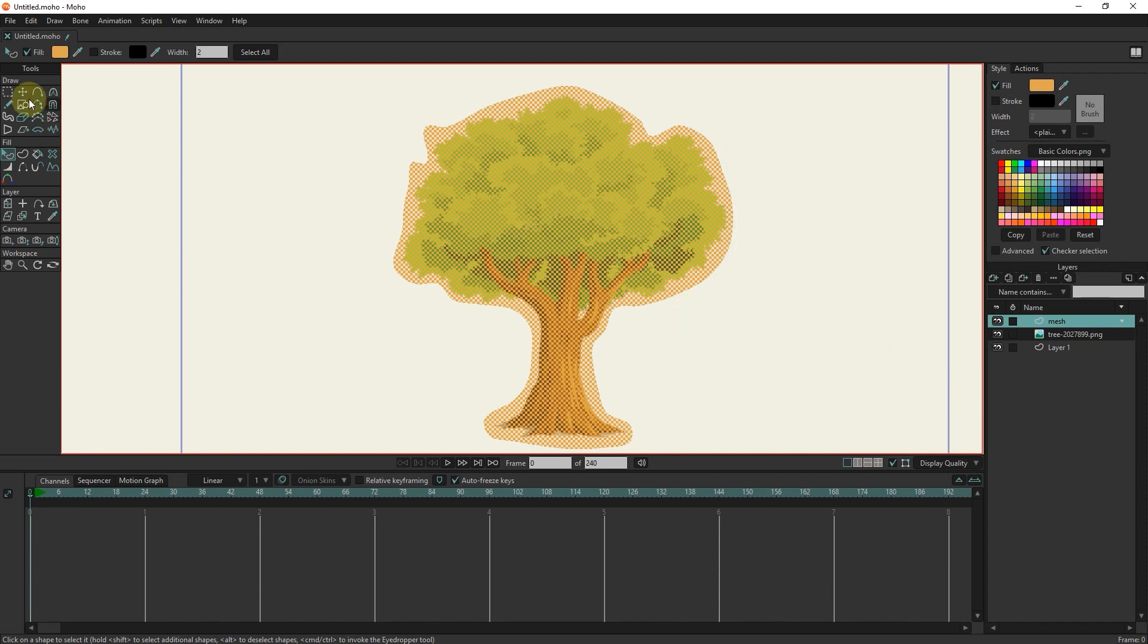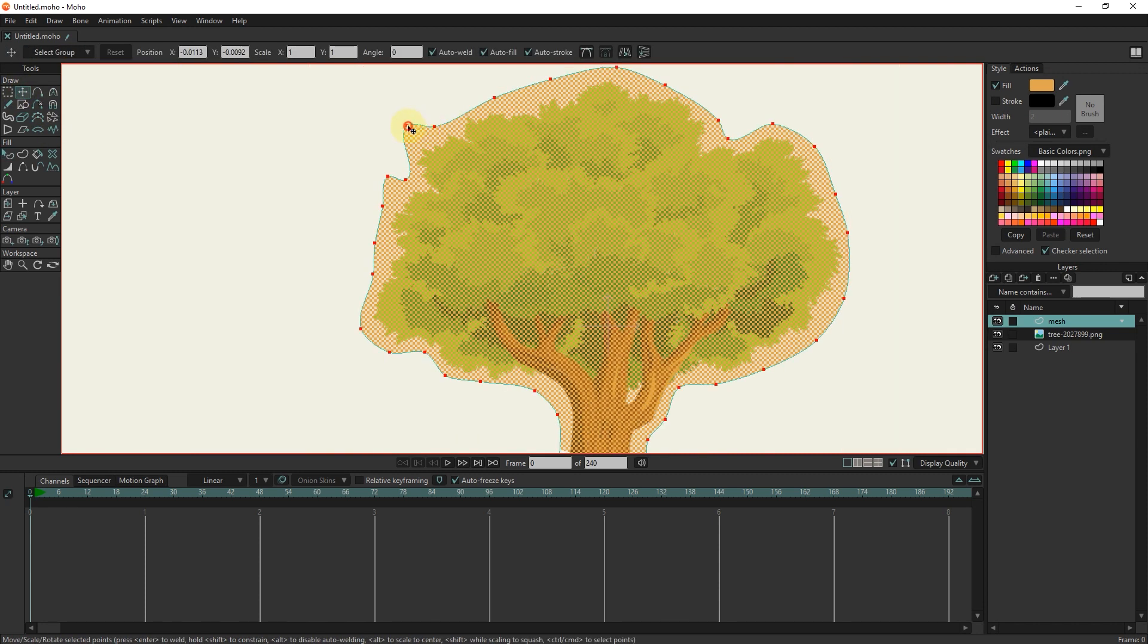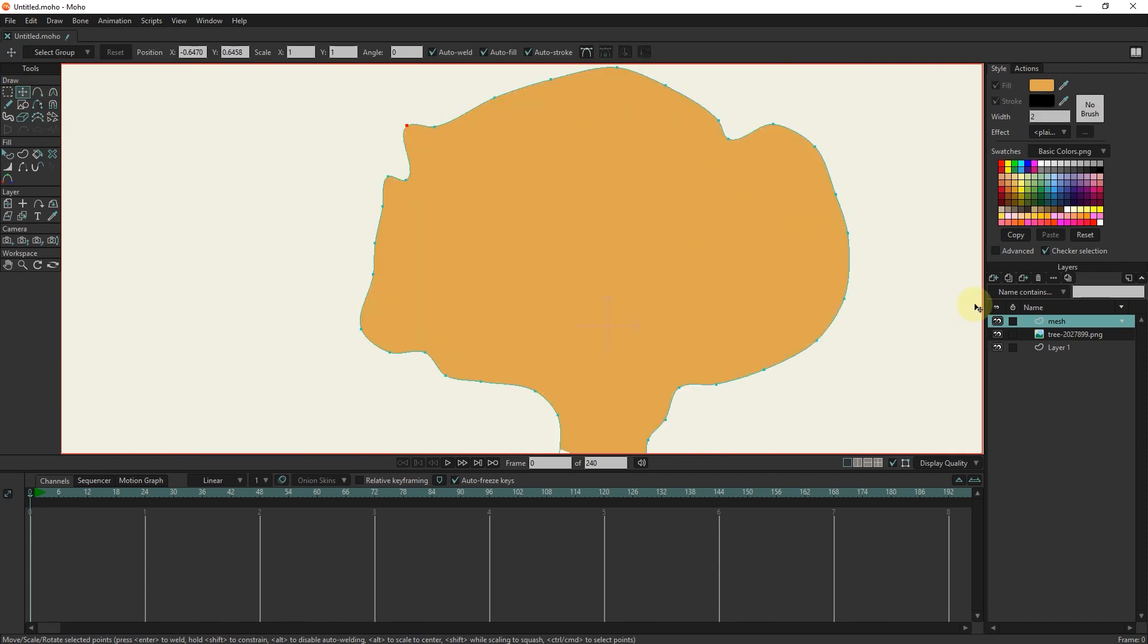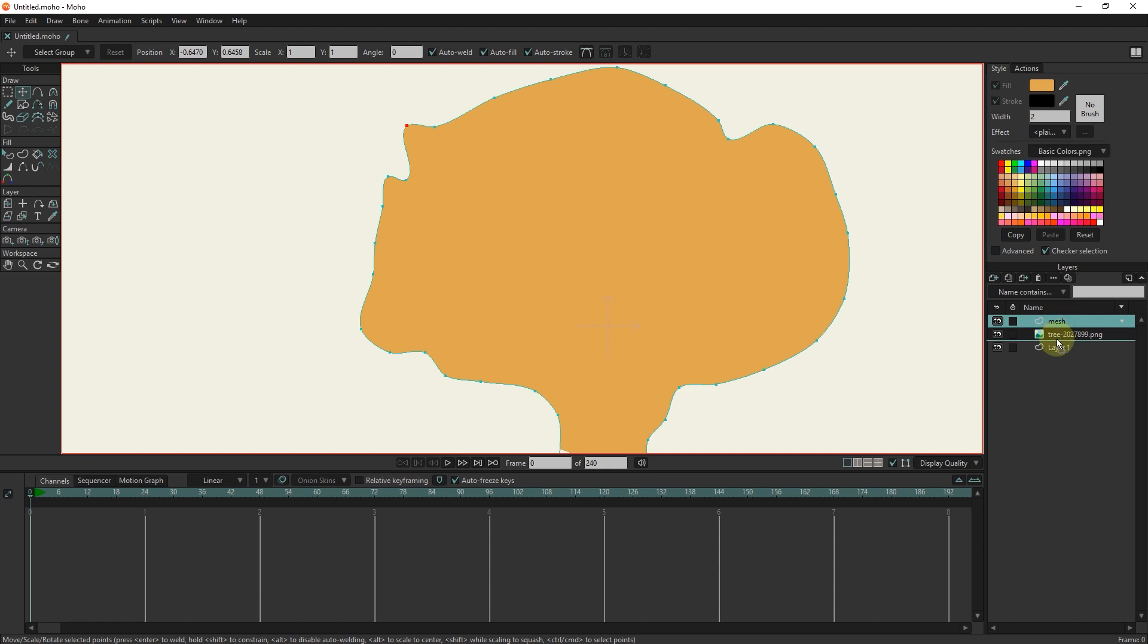I can modify the location of the points with the transform tool. Drag the mesh layer below the photo layer.